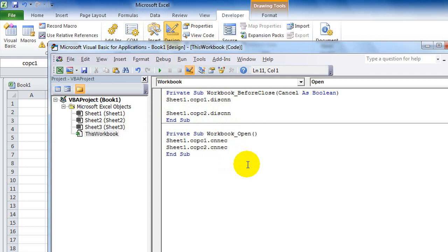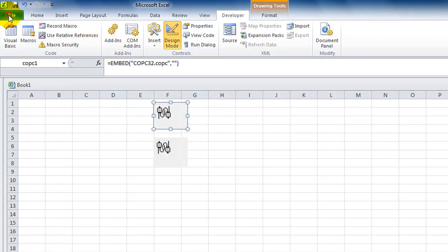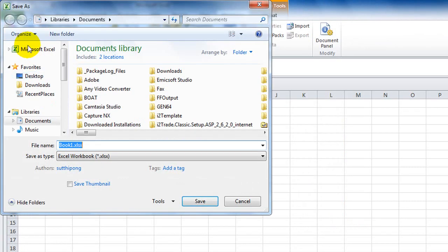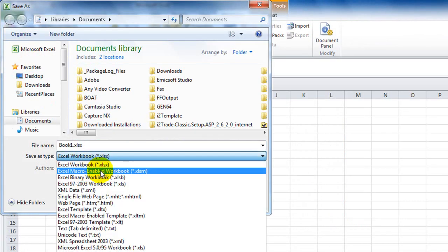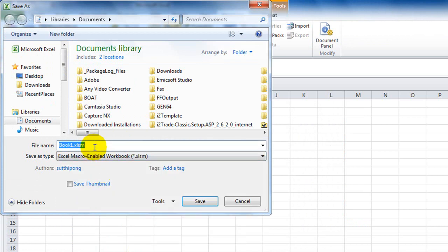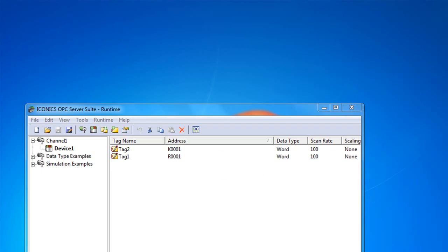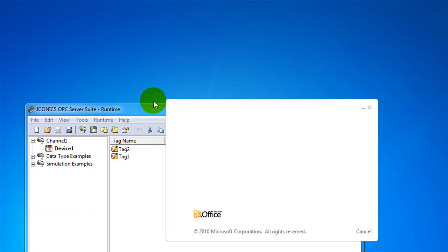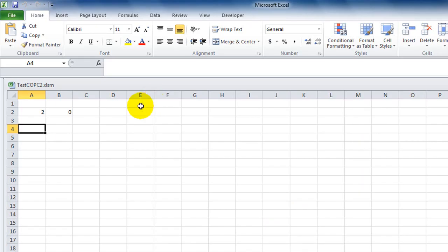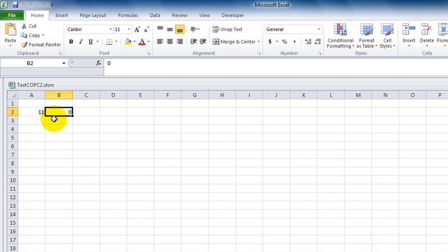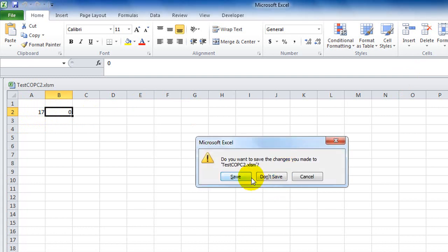Now save the file. Choose File, Save As, and save it as an Excel Macro-Enabled Workbook. Name it TestCOPC. Now close the workbook and reopen it — Excel will connect to the OPC server automatically and bring the OPC tag values into the sheet. When you close the workbook, it will disconnect from the OPC server.